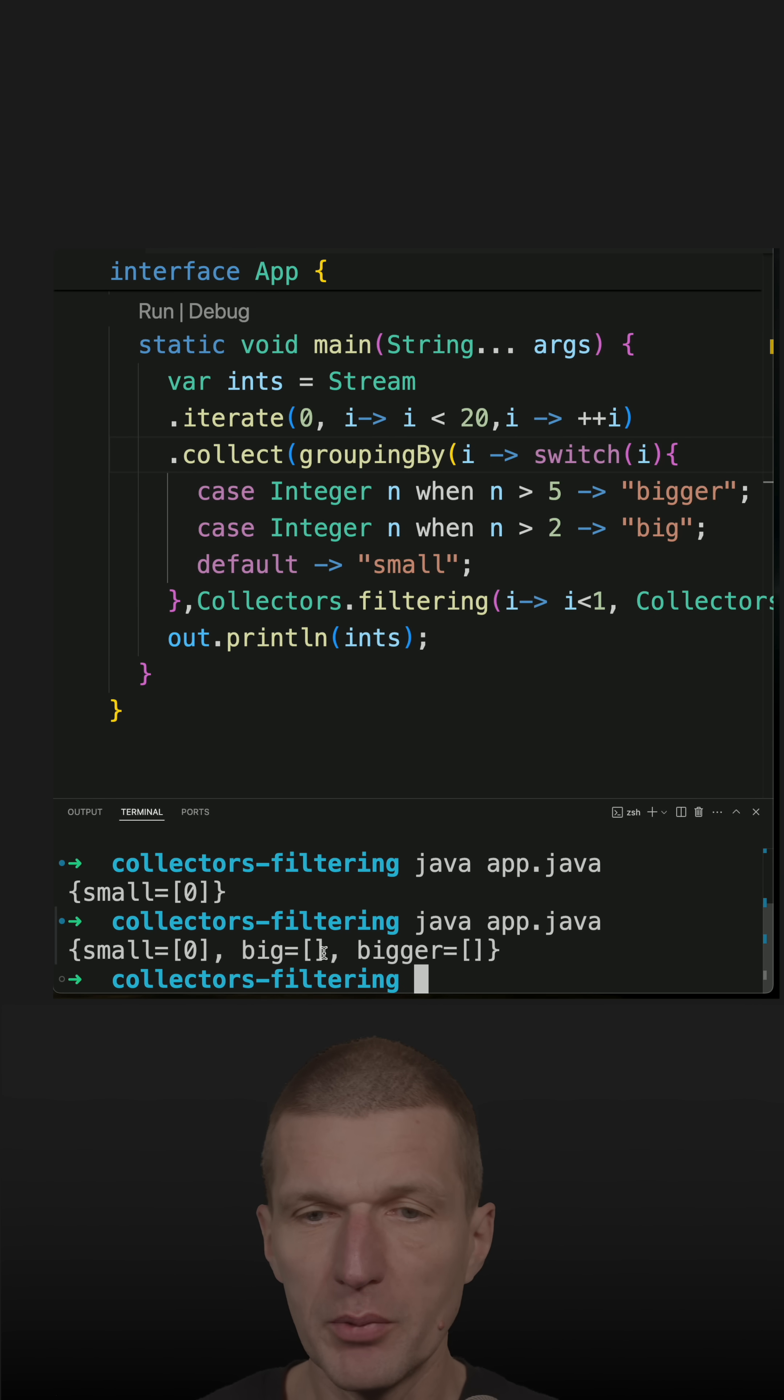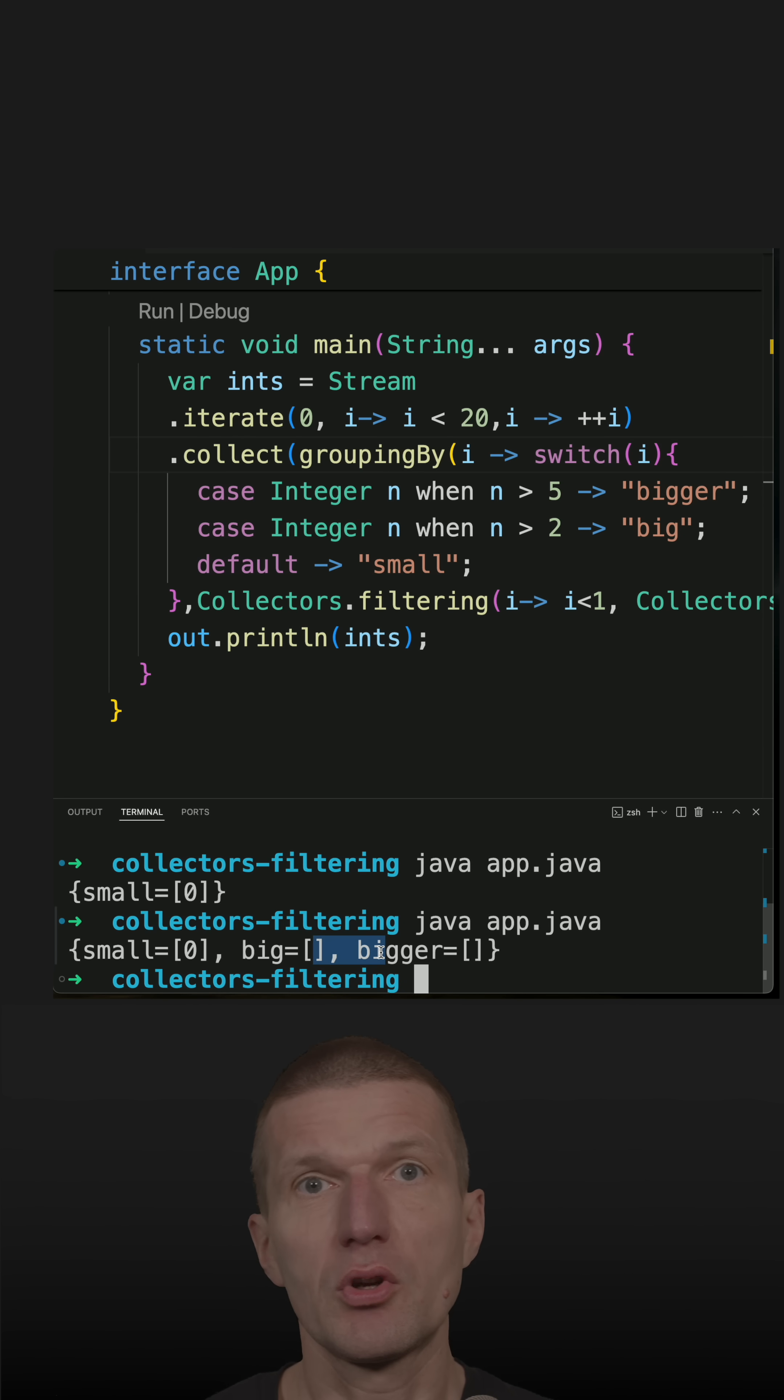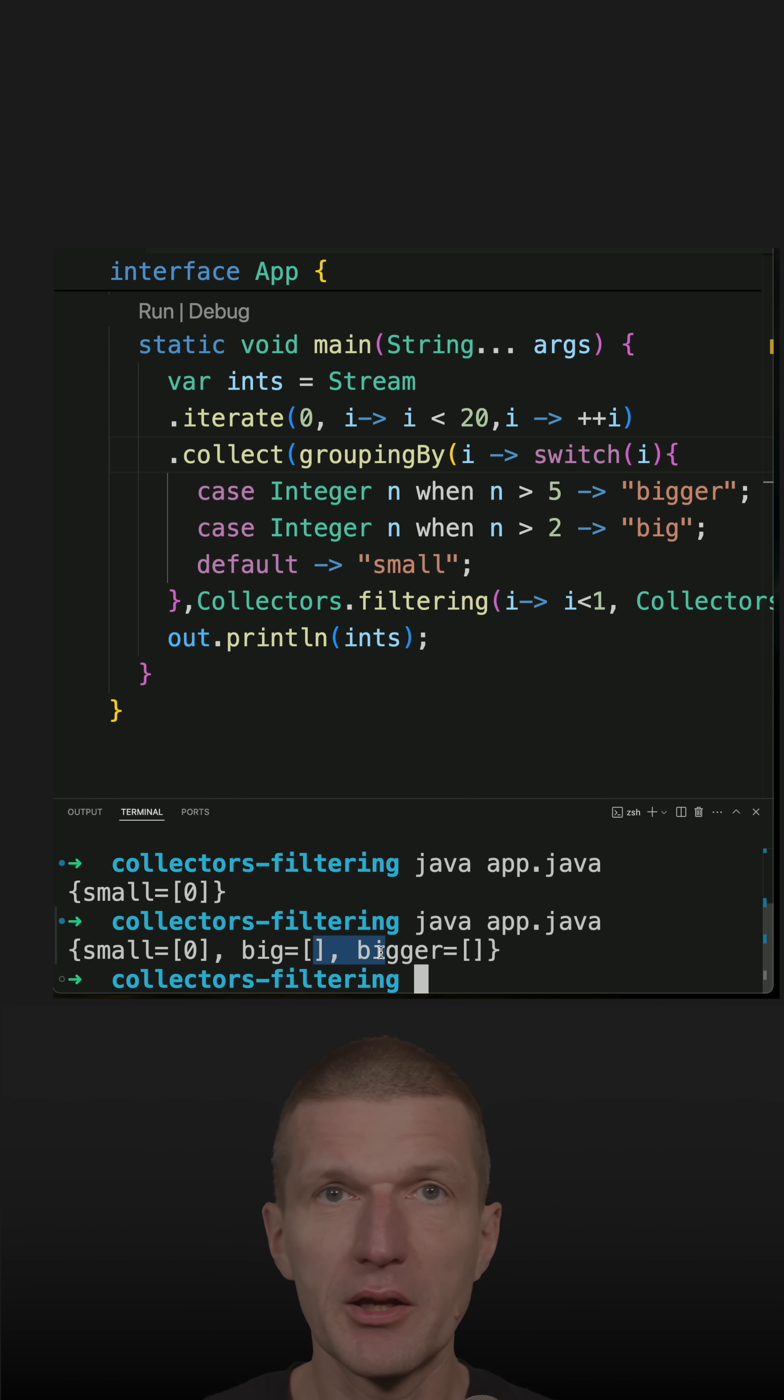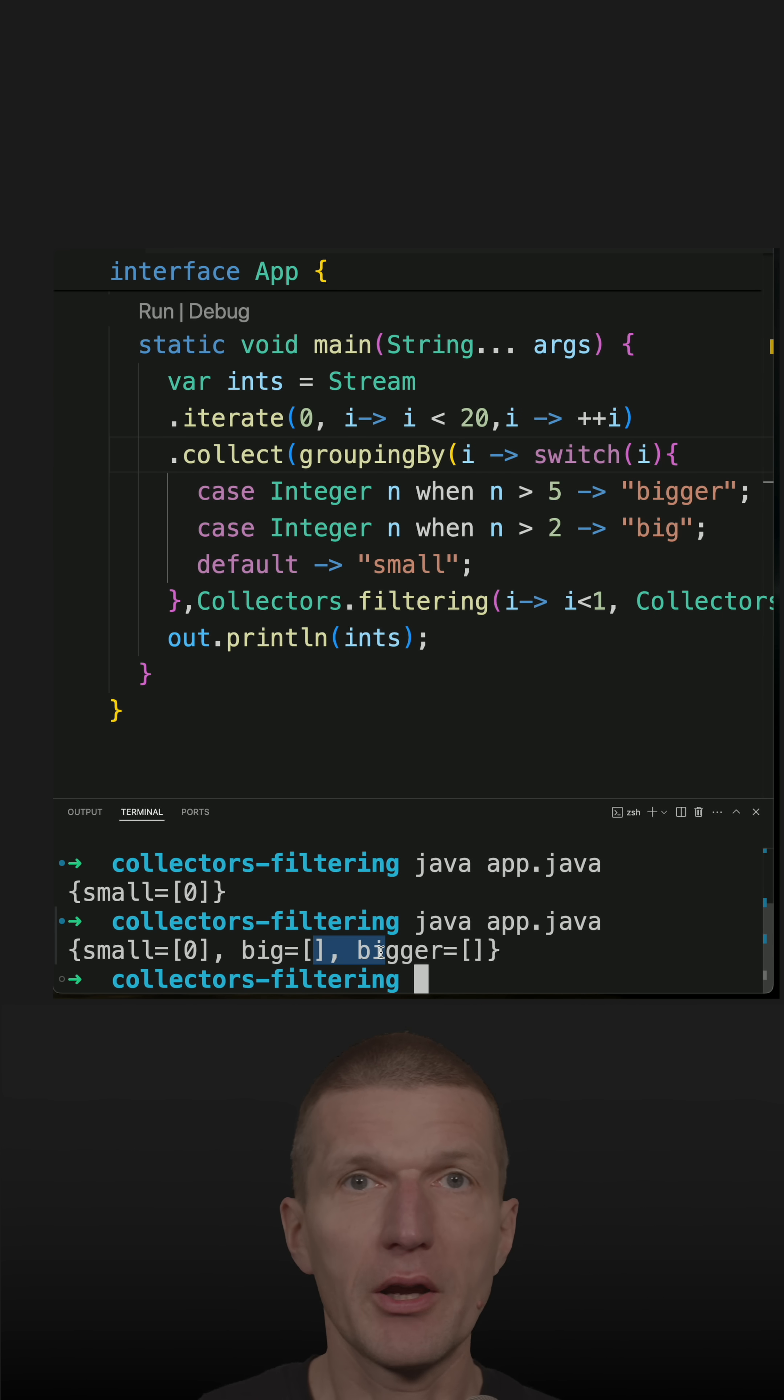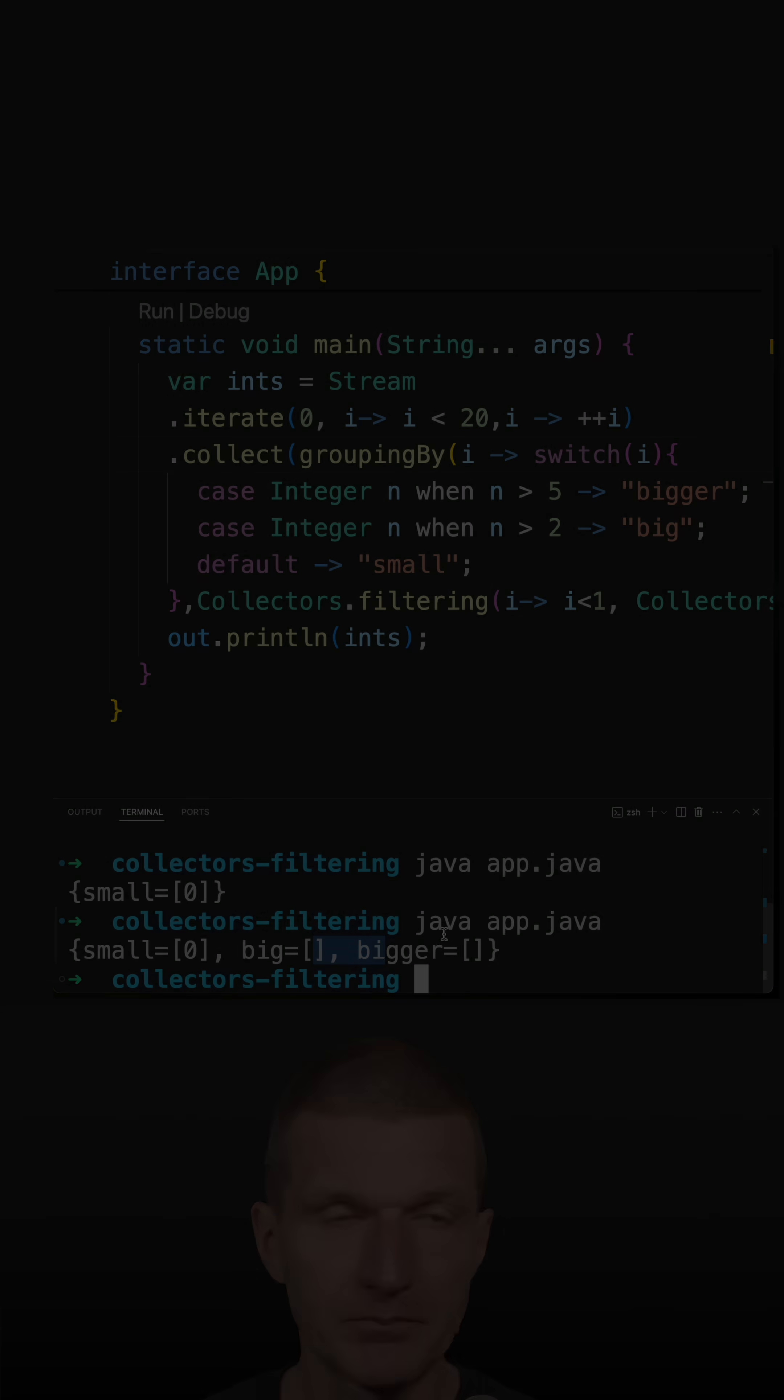So there is a semantic difference whether we filter with stream or collectors afterwards, because we do perform a task and after the task we are filtering. Whereby in stream, we filter first and then the terminal operation collectors grouping by, partition by, or whatever, kicks in.